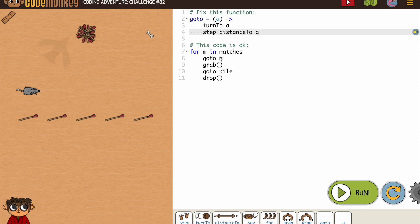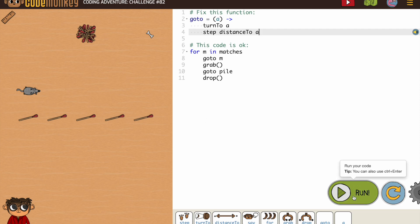And then later on, of course, it becomes other items. So we can use goto in our for loop to collect all of these matches. Reading the code as you go along is going to be important. All right, let's double check.